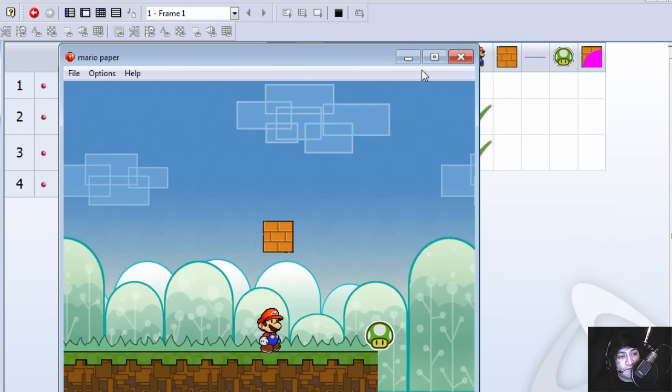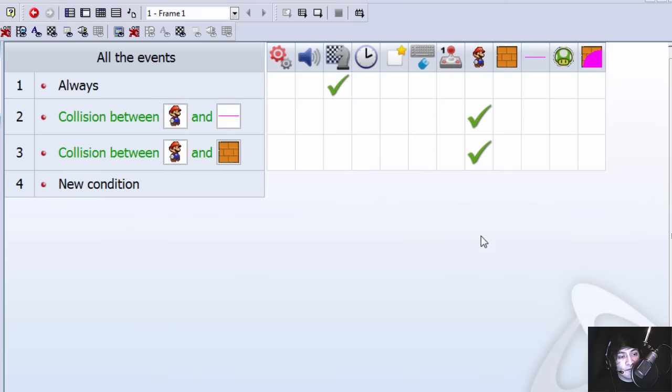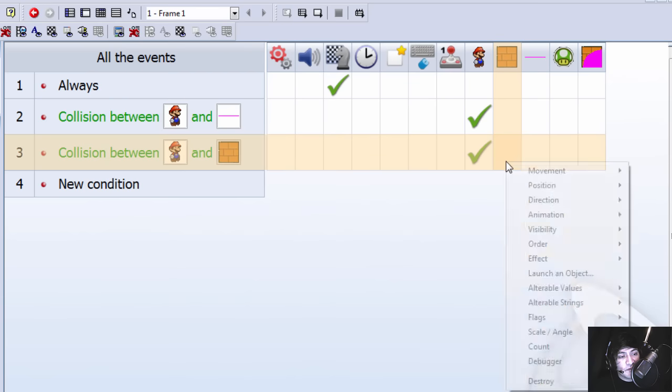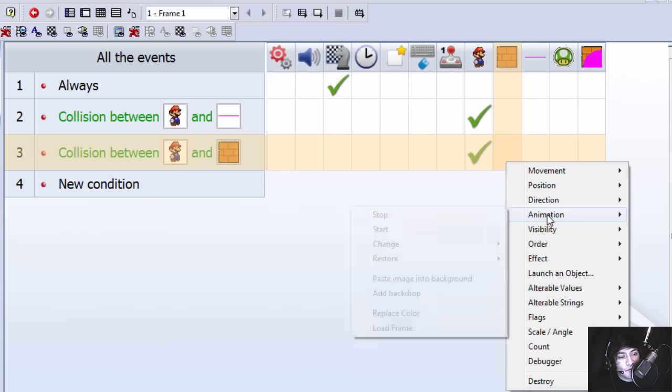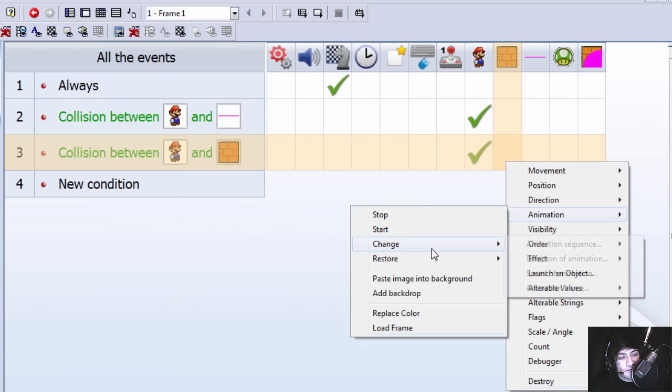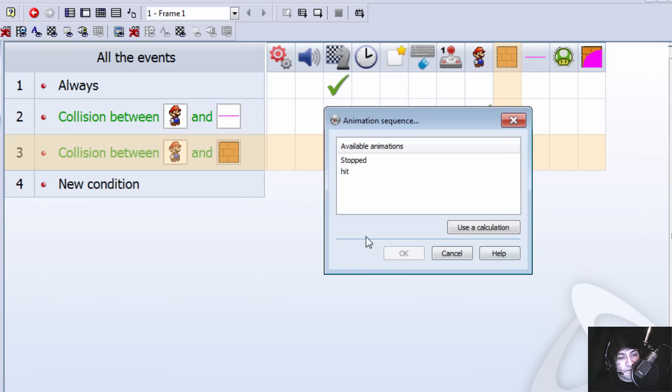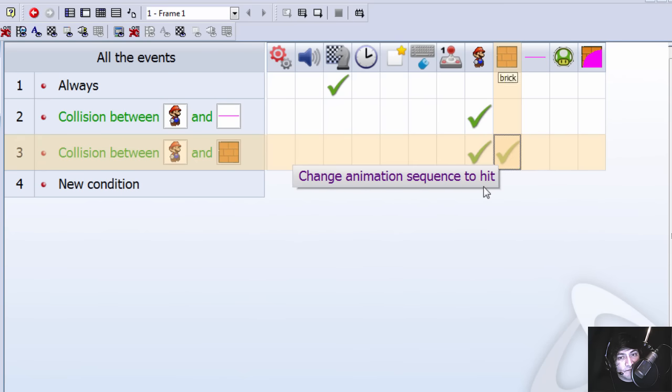Let's make the brick play an animation. Here is the animation hit, which is down here.